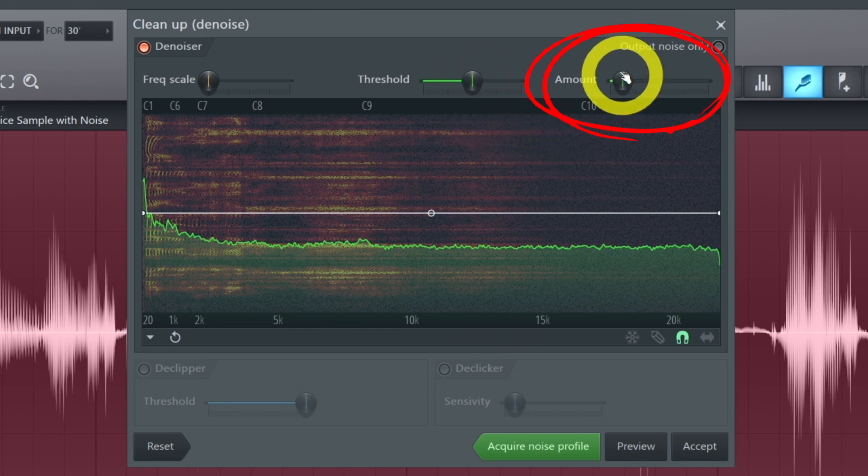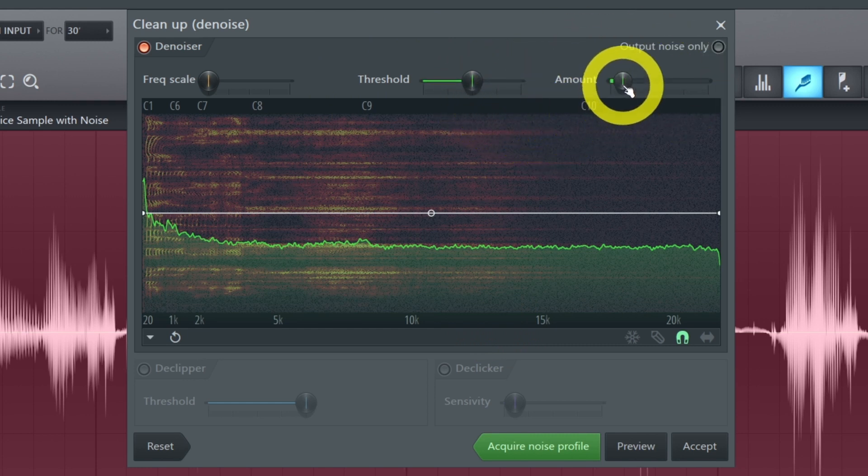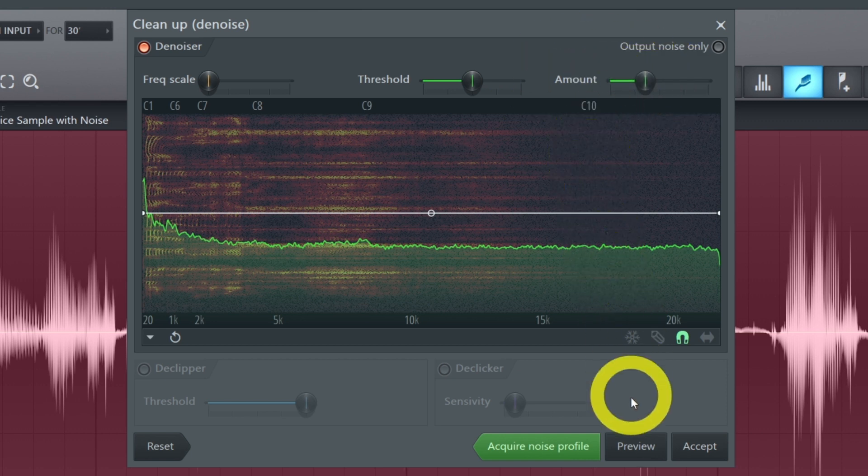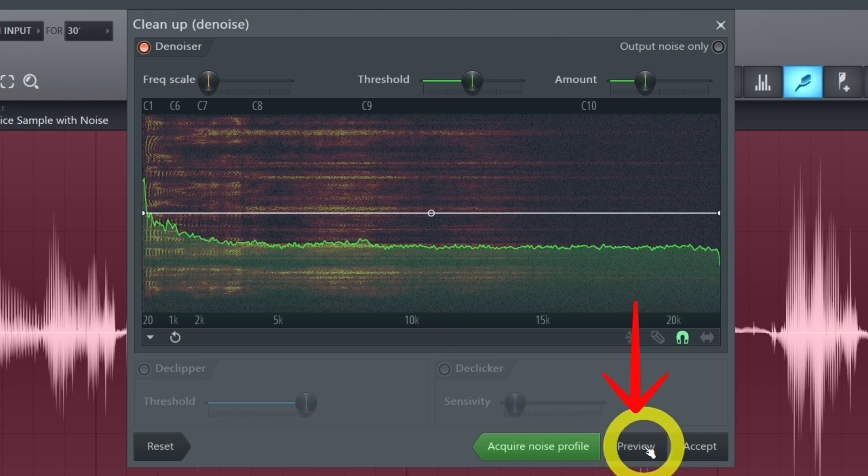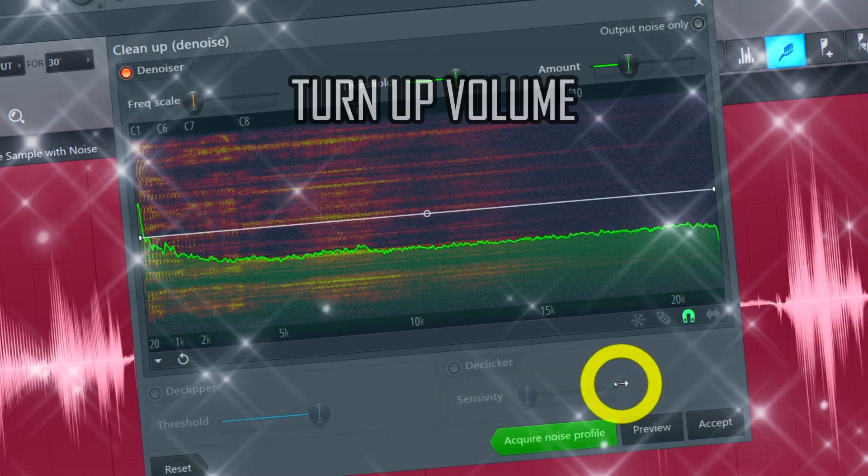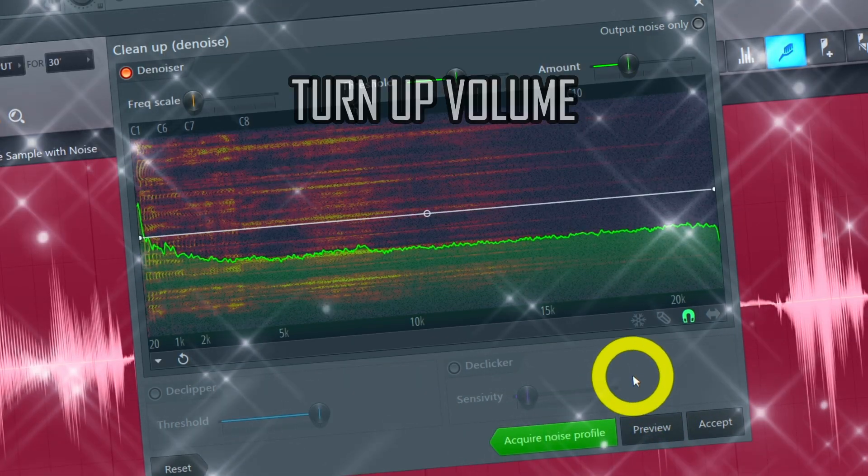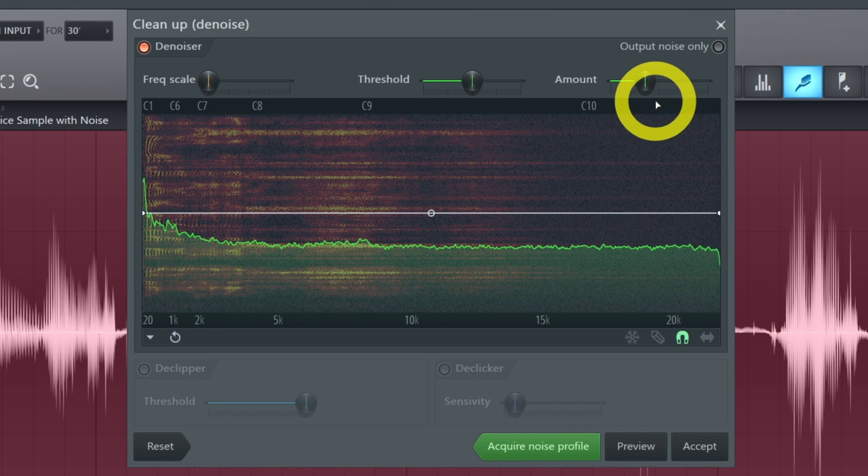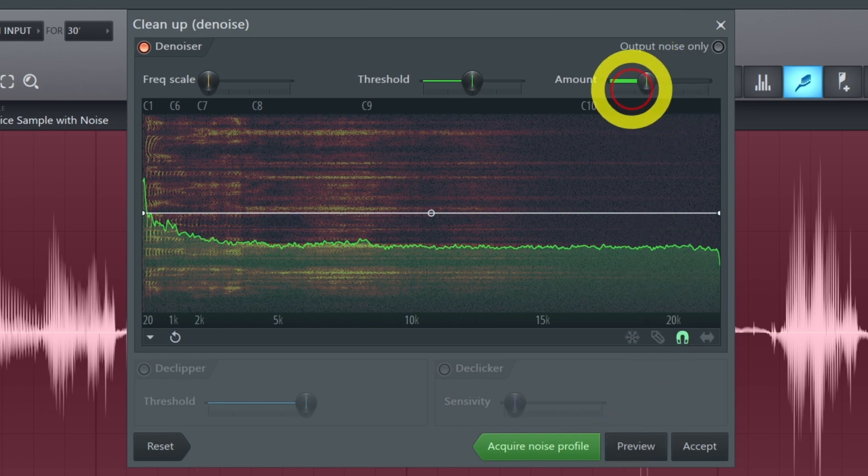The amount simply controls how much noise will be removed from your sample. So play around with this button until your sample sounds good. To hear what your sample sounds like press the preview button. Do this each time you change the amount.